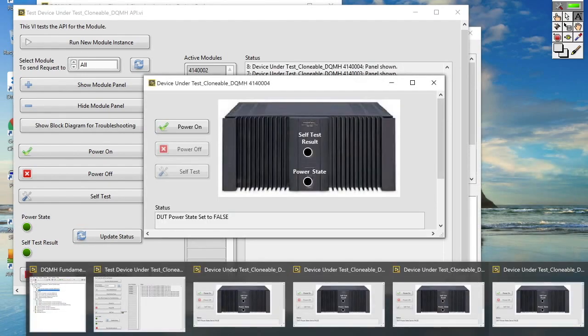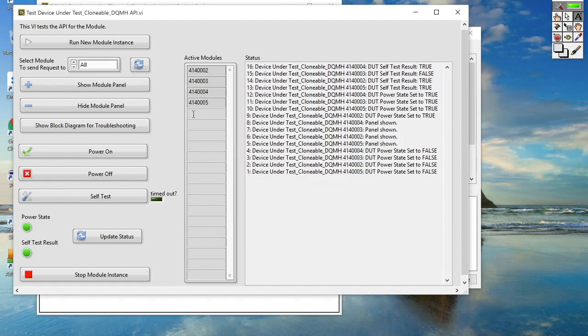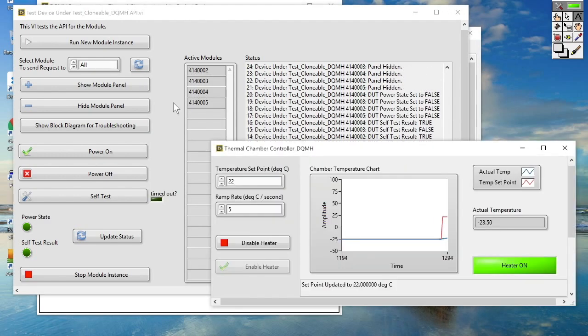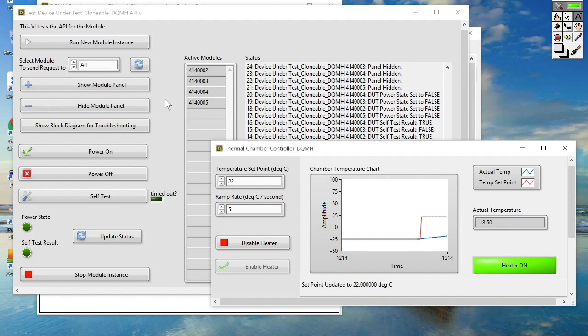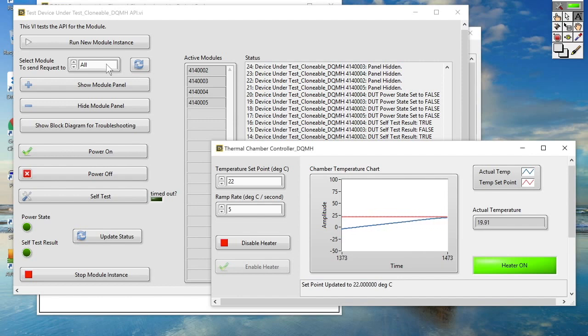There are the four module instances. They're not always visible because we close them at various points during the test sequence. So this is great. I can see that I've got four clones running. But the really nice thing about using the API tester, and this is a particularly tricky thing to do, is if I actually want to go and debug the block diagram of one of those clones, that's quite a tough task to accomplish.